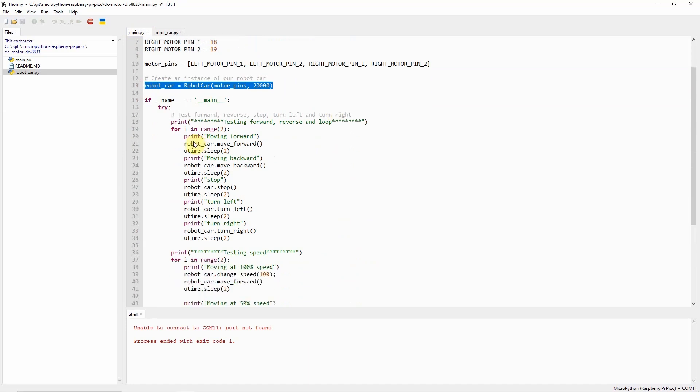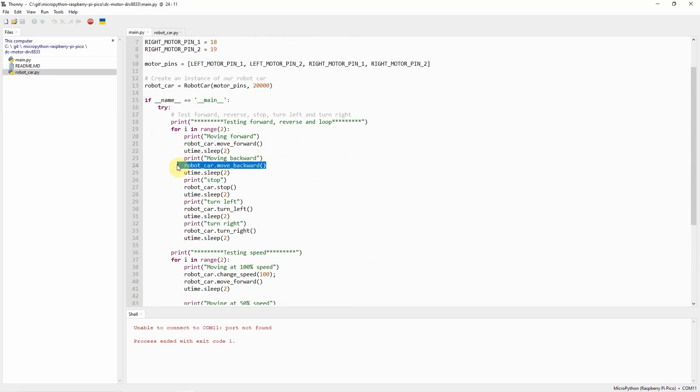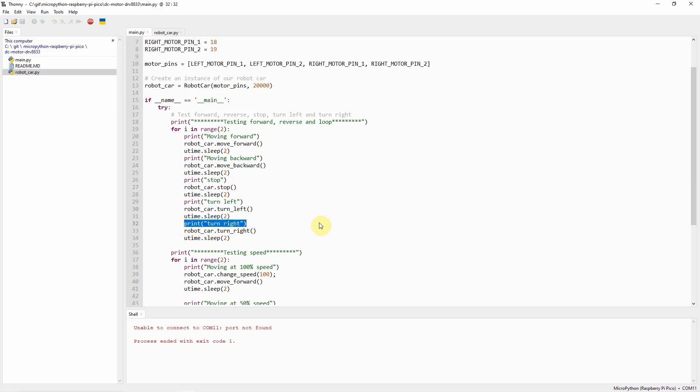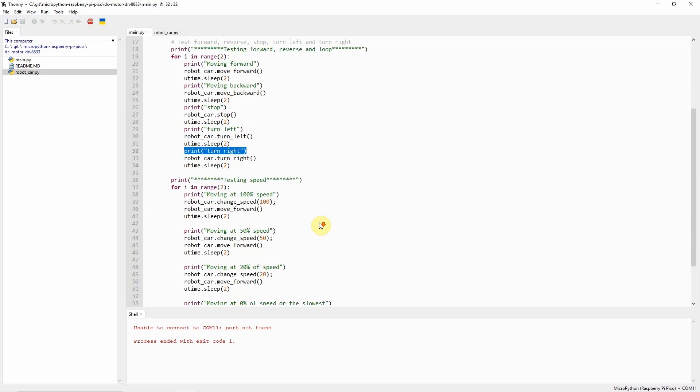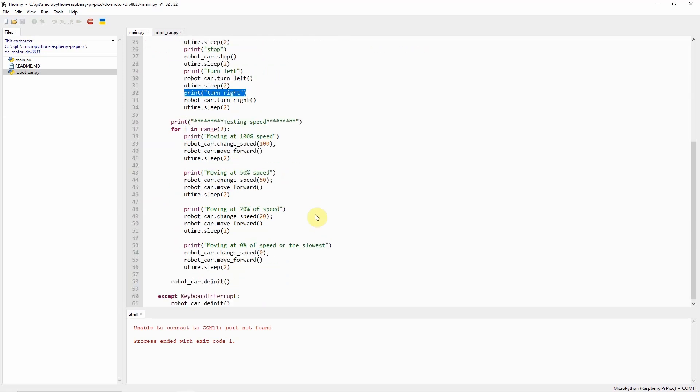As you can see from the demo, I'm just calling the different functions that it has like move forward, backward, stop, and then turn left and turn right. I have also the capability to test the speed by calling the change speed method.